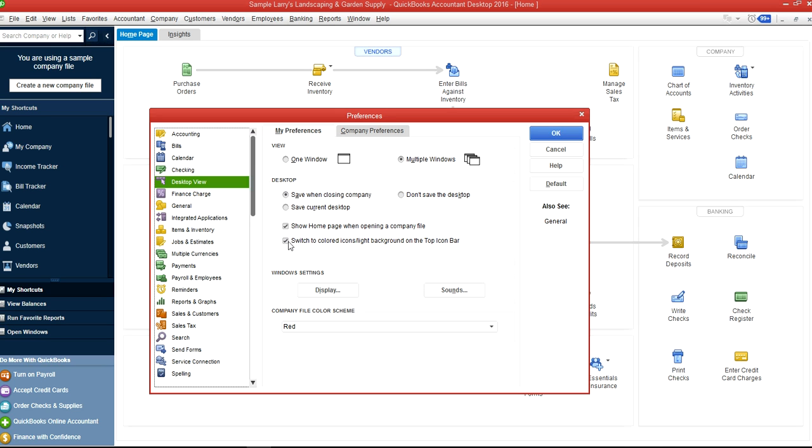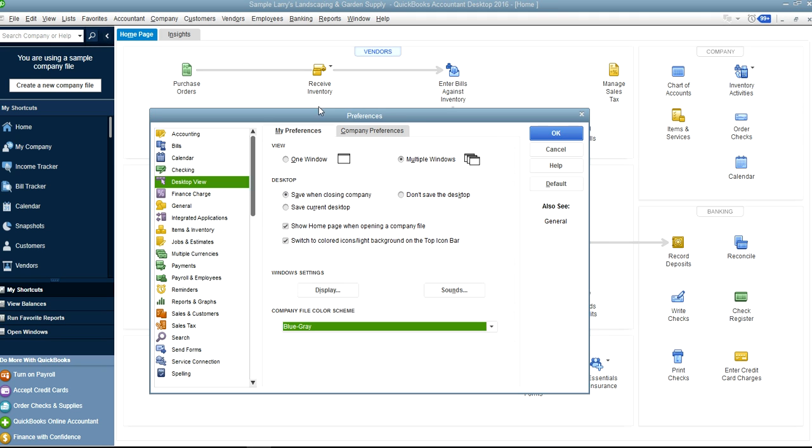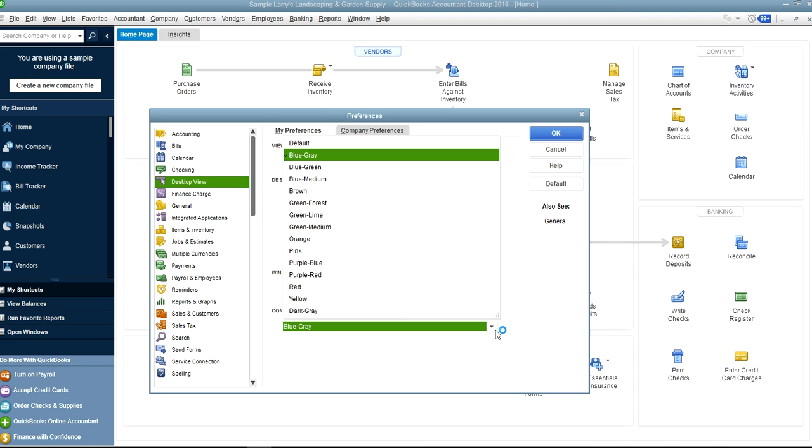You can have color in there—this is basically if you want different color, you can change it here. Save it.